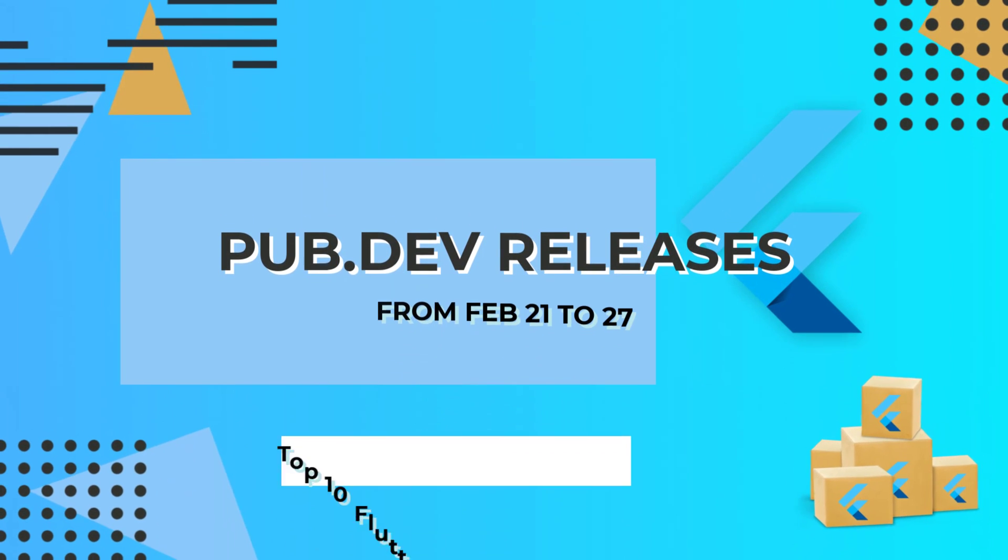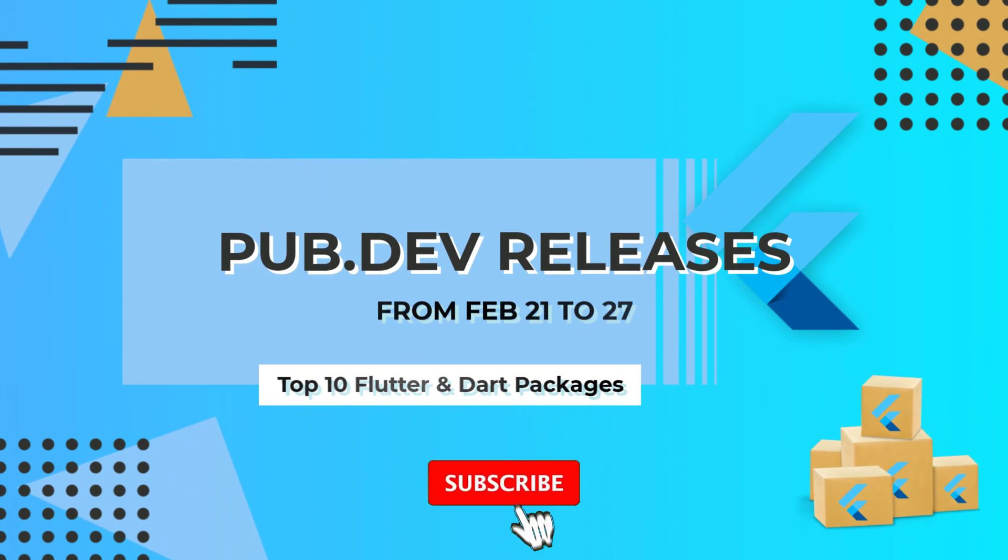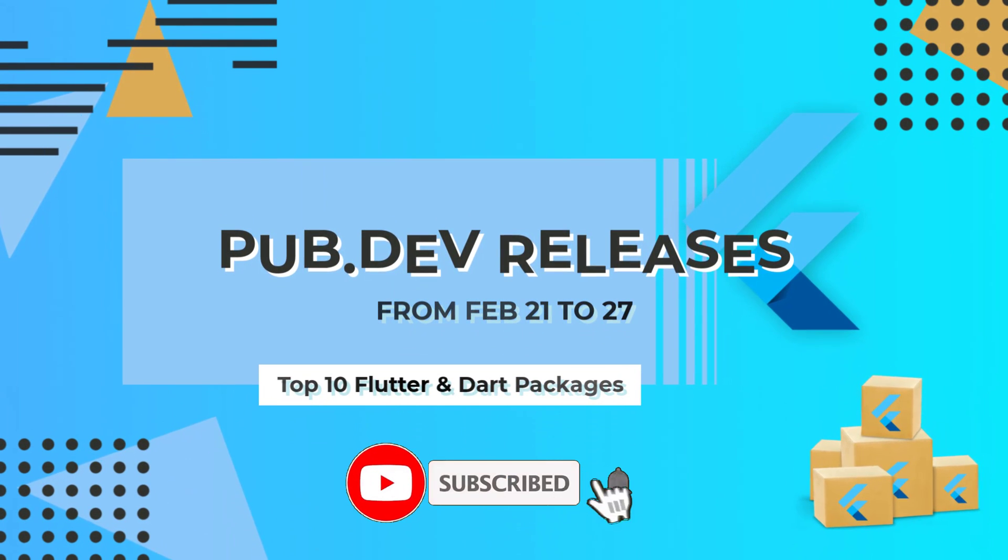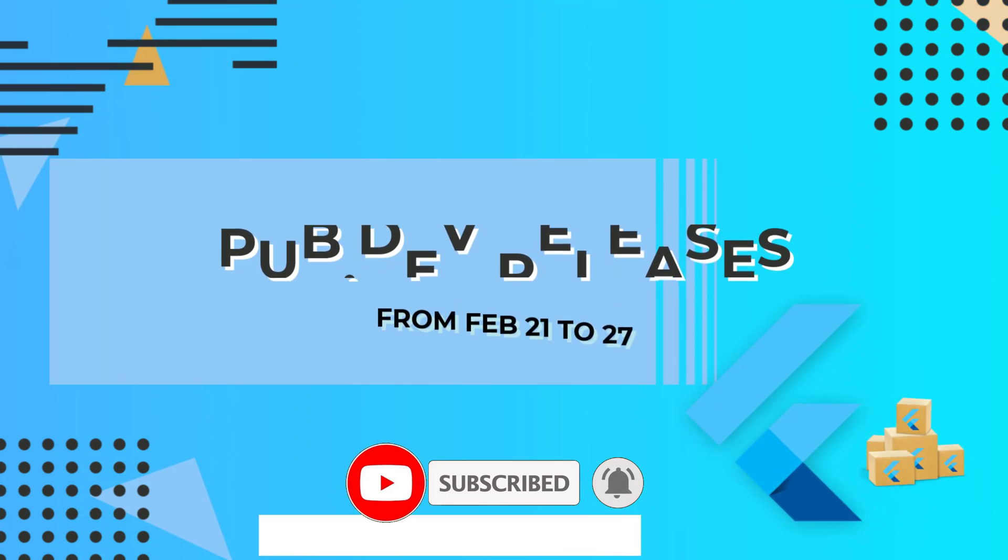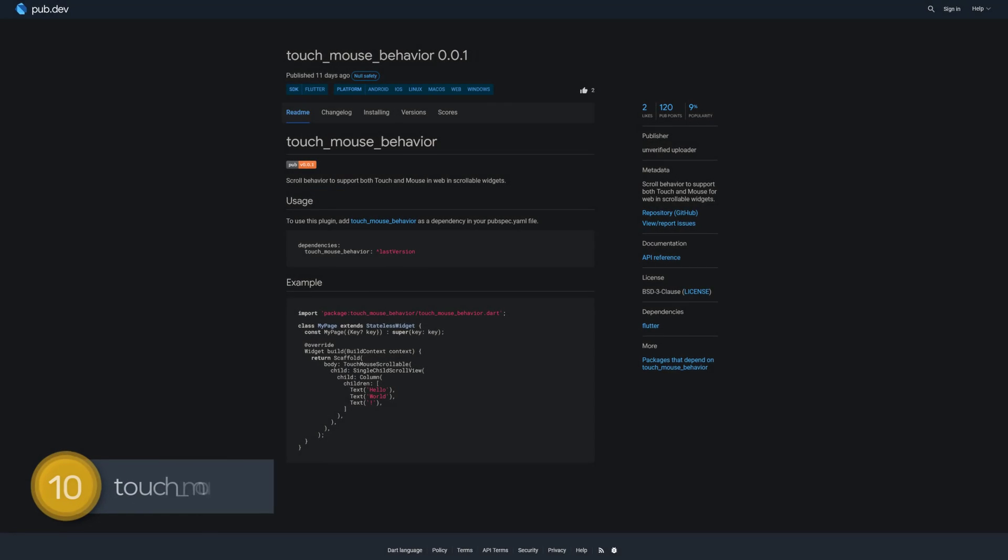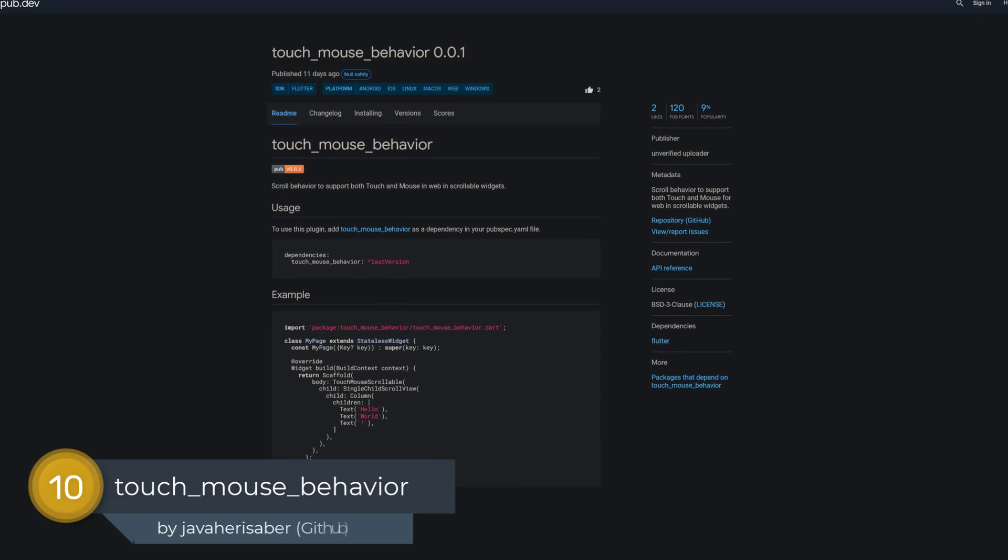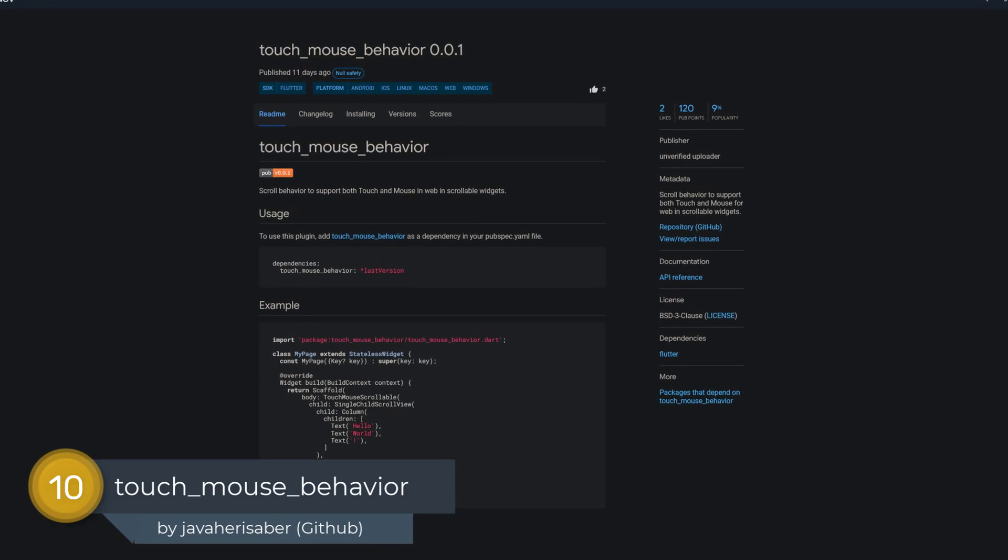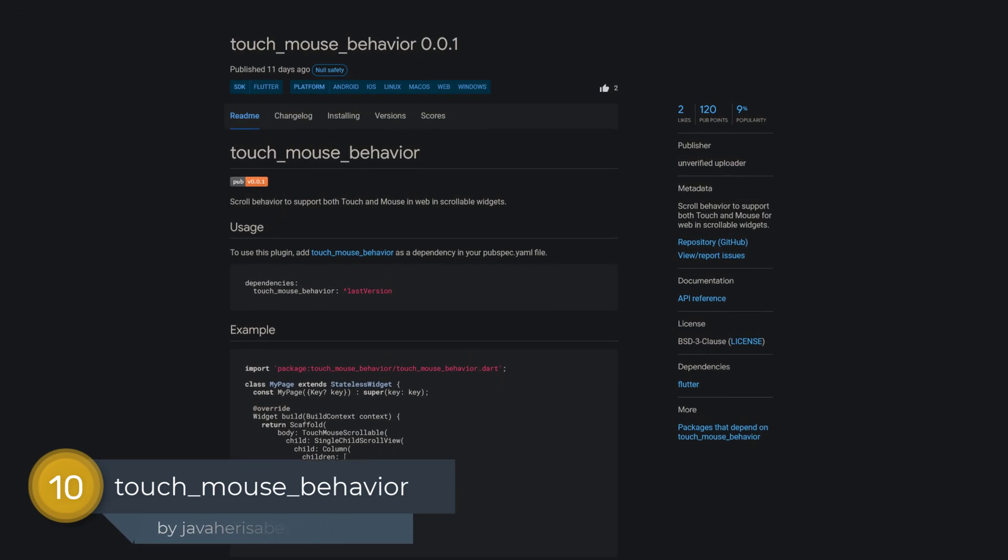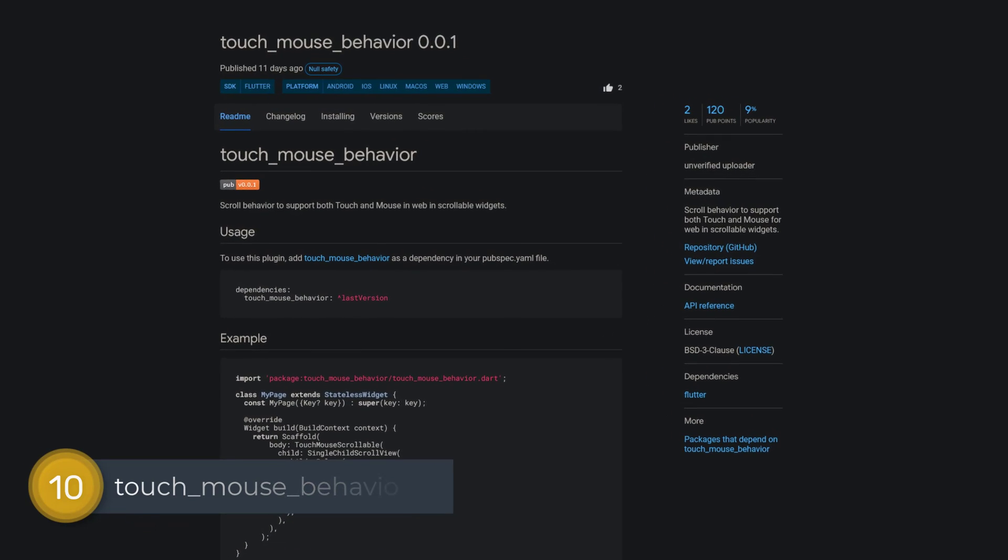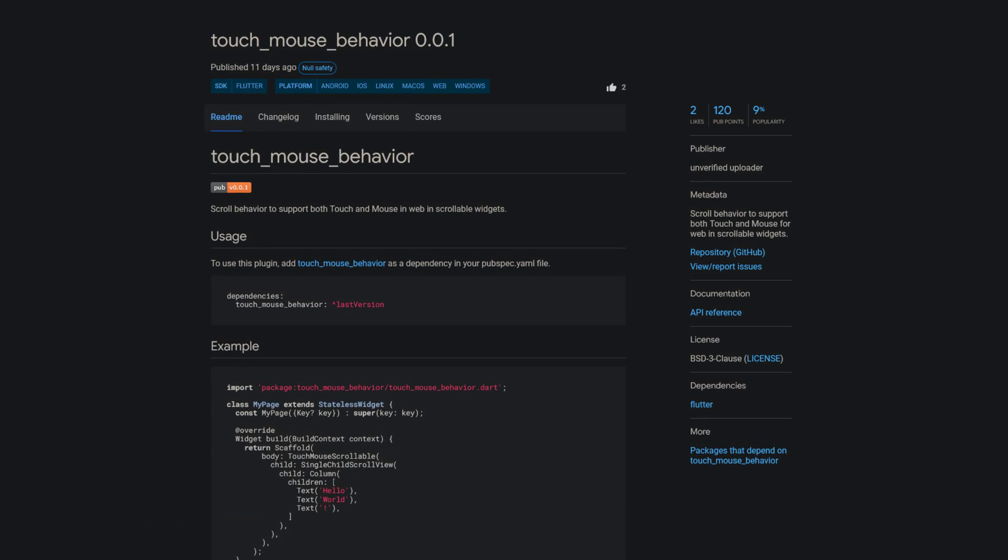Let's have a quick look at the top 10 Flutter and Dart packages from February 21 to 27. Number 10 is called TouchMouseBehavior and helps to implement a scroll behavior which supports both touch and mouse for web in scrollable widgets.